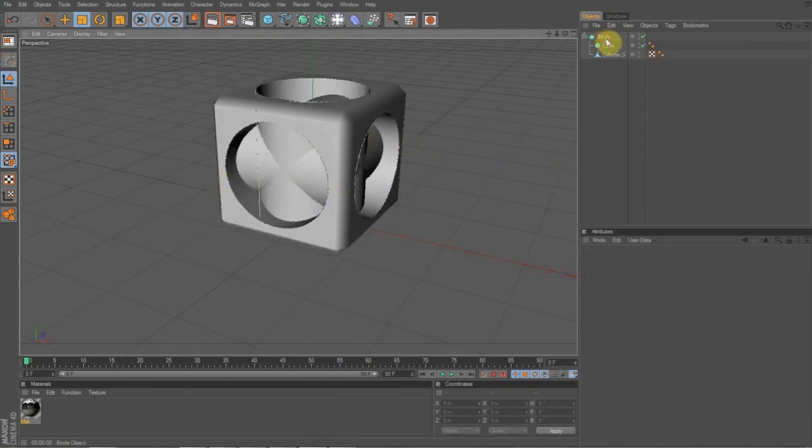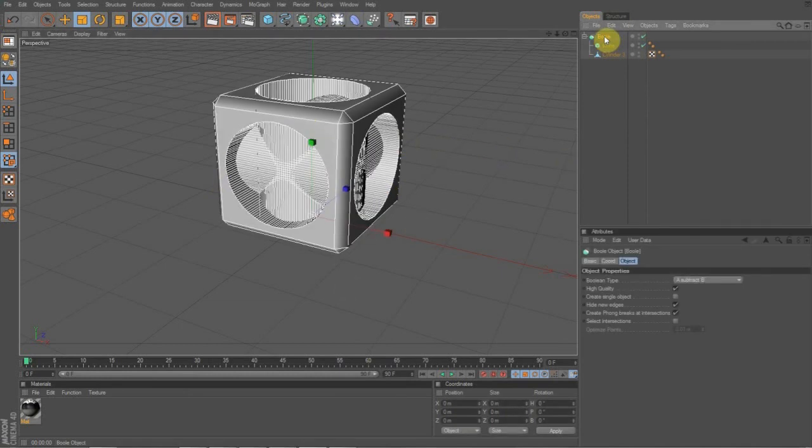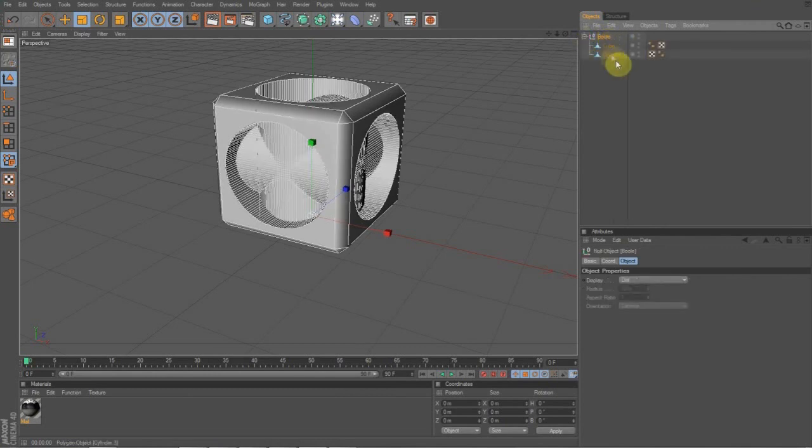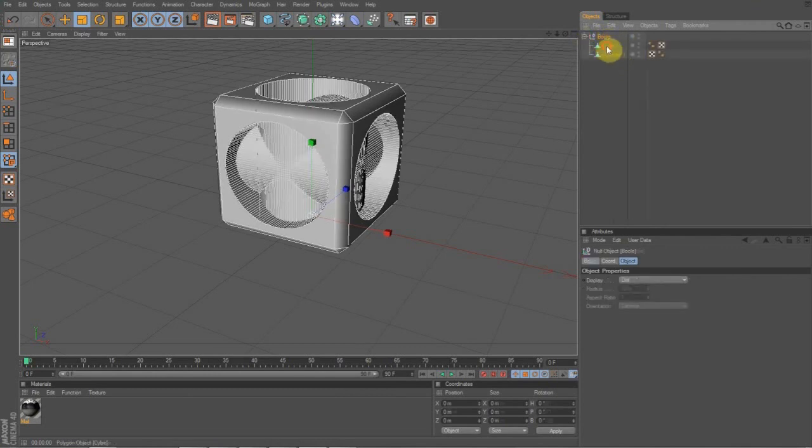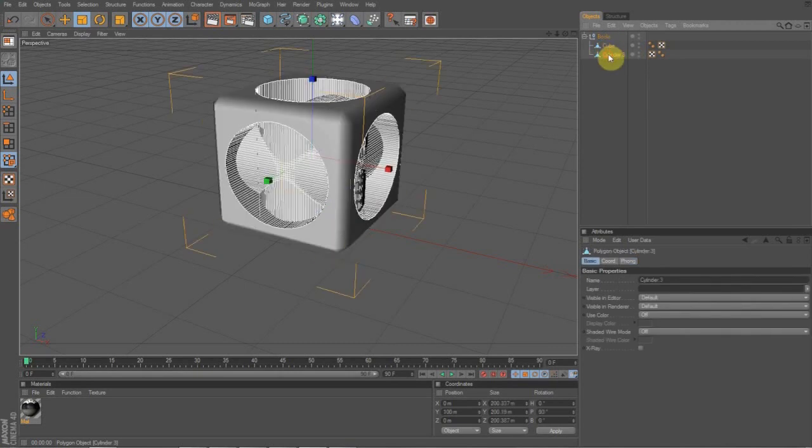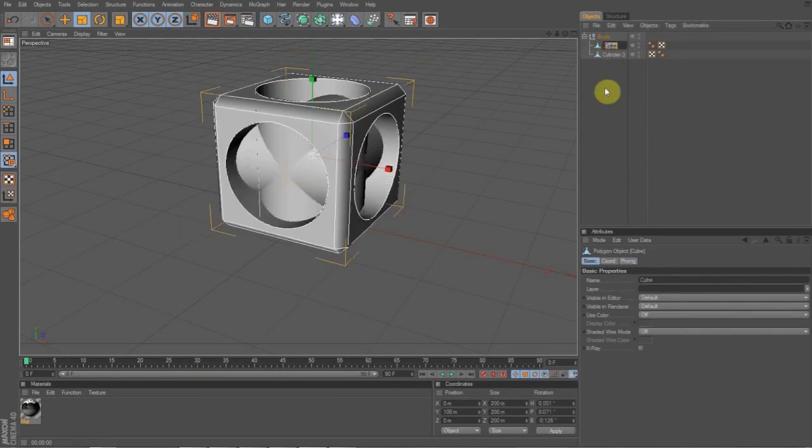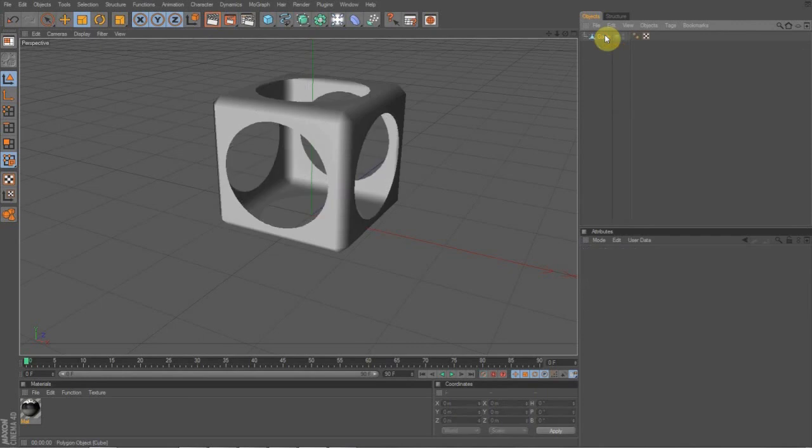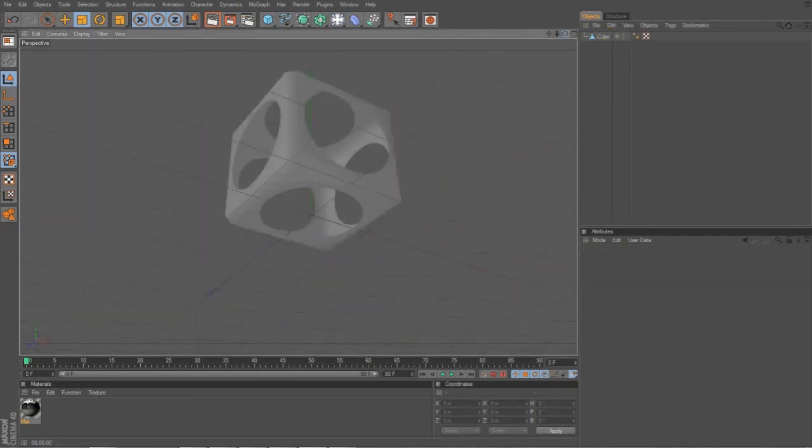Then you're going to click on the bool tool and hit C. This will turn it into a null object and make your cube editable and it will make it a final. What you do is you just want to pull your cube out and delete the bool tool with the old thing. And now you have a box of holes in it.